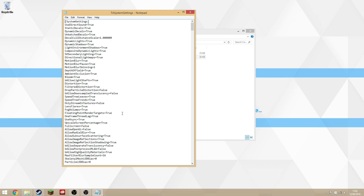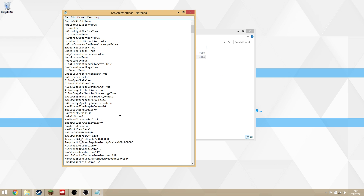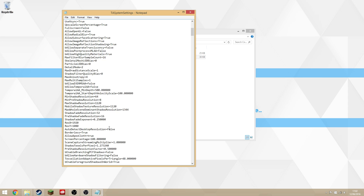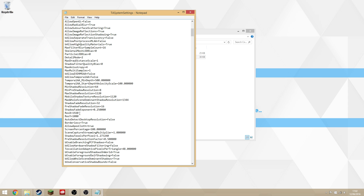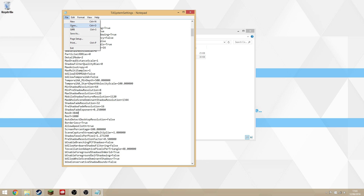Scroll down to where it says Res X and Res Y. You want Res X to be the combined width of both your monitors. Mine are both 1920x1080 monitors so that's 3840, and you want the Res Y to be the height of your smallest monitor. Both mine are the same so it can stay where it is.